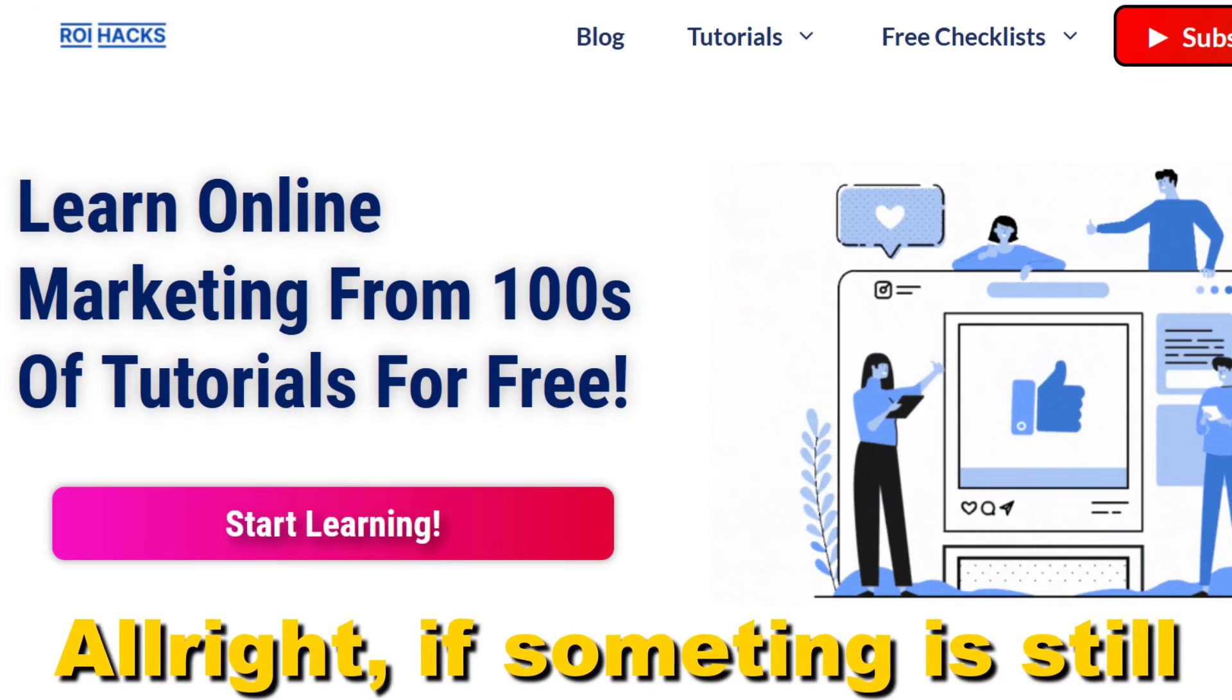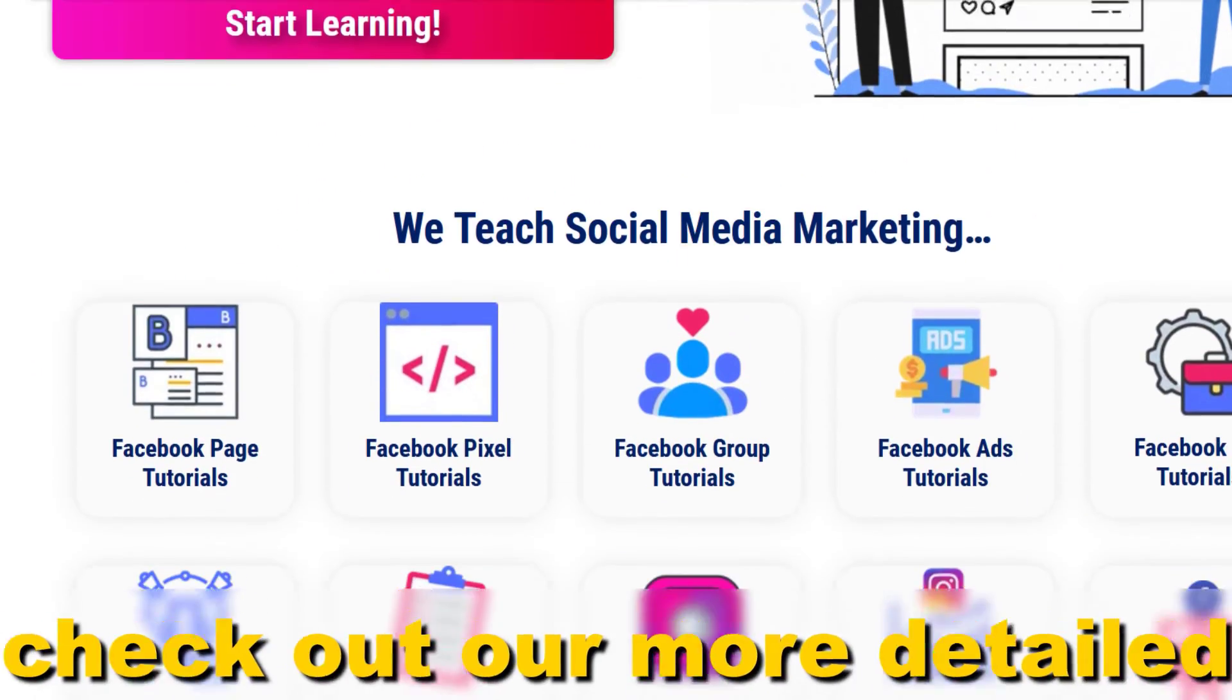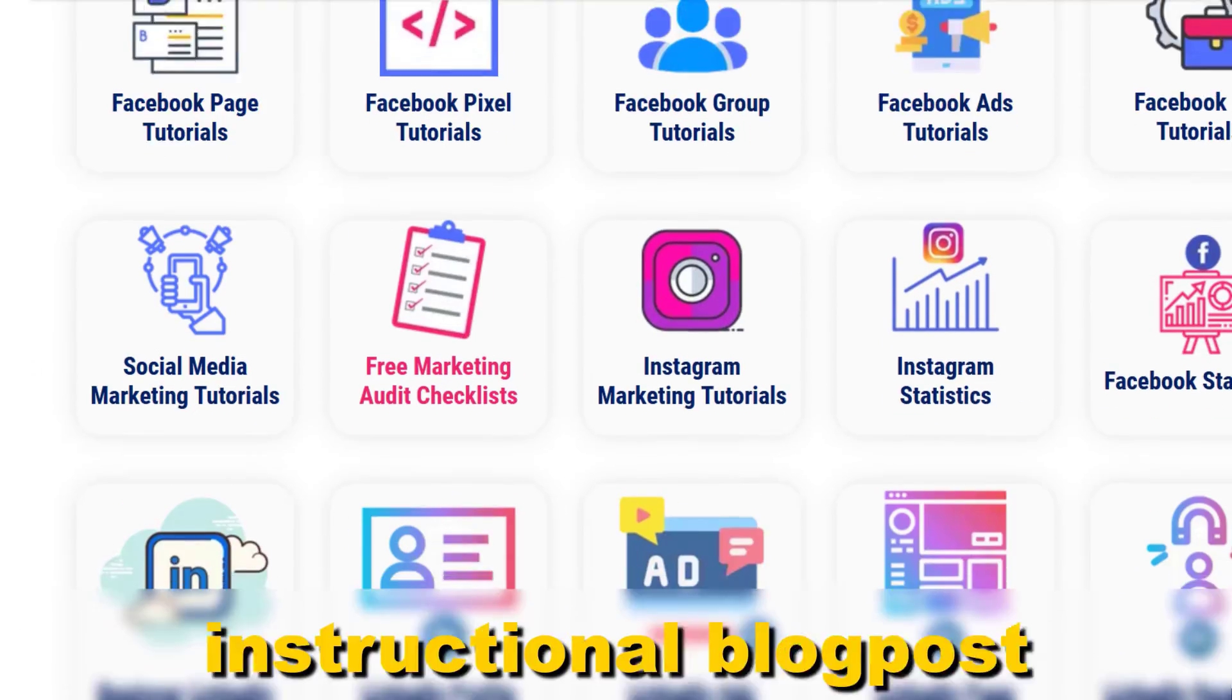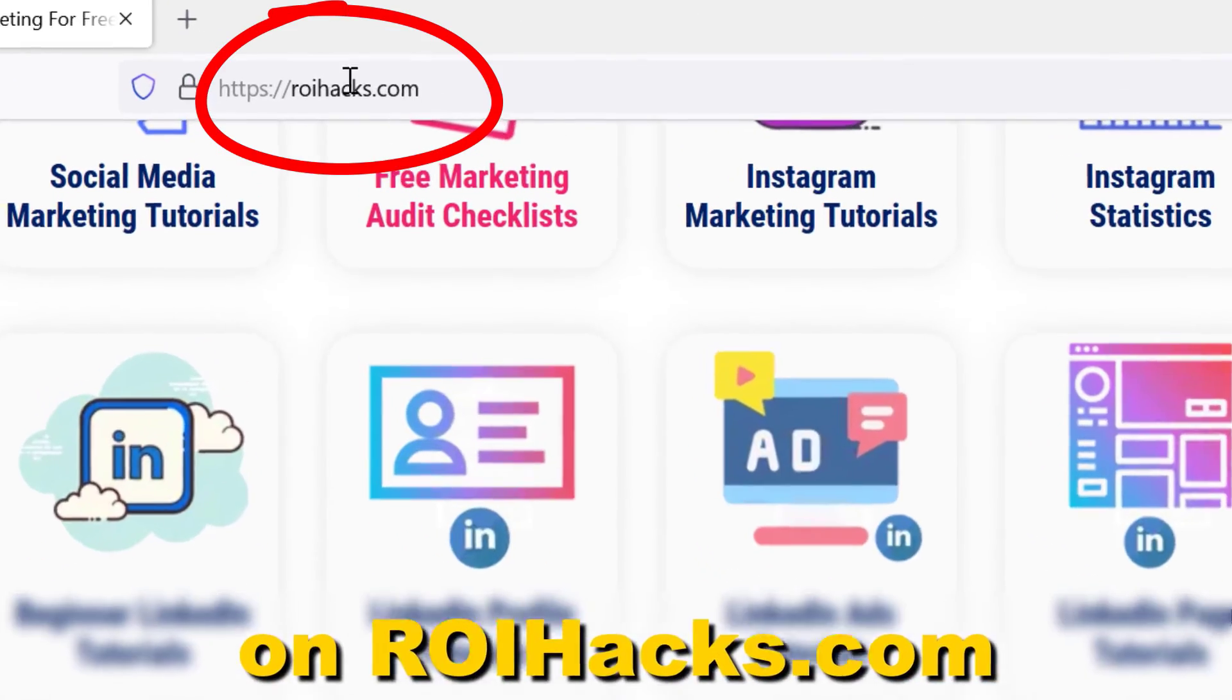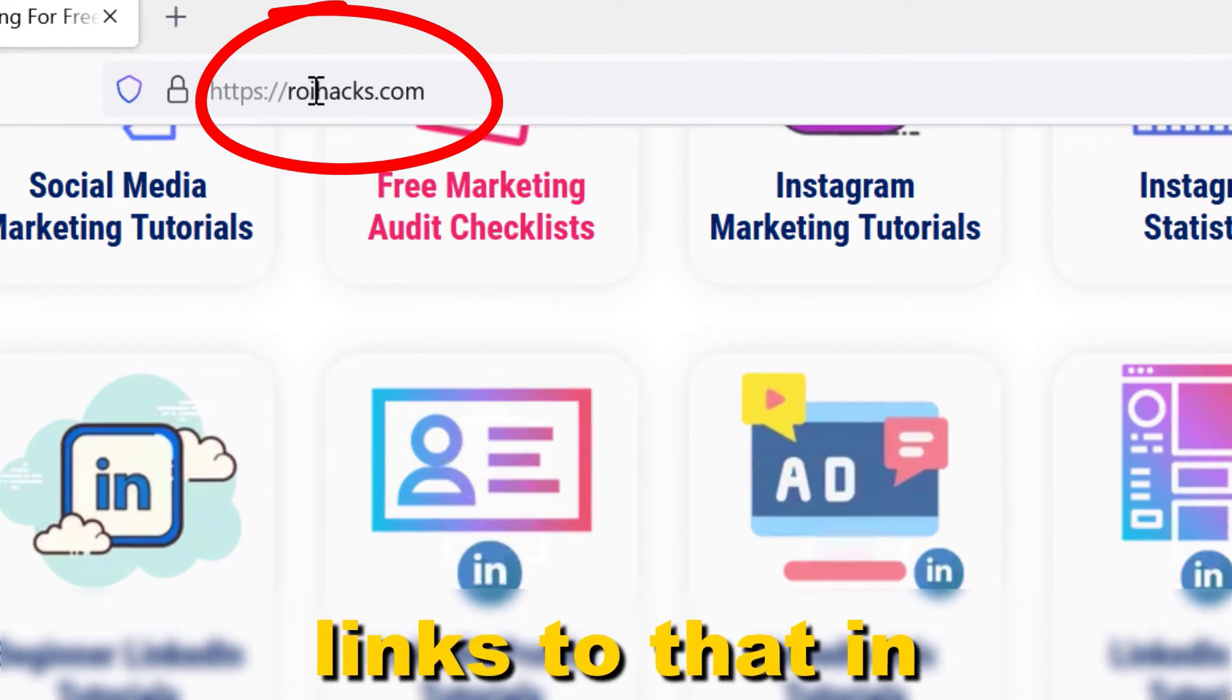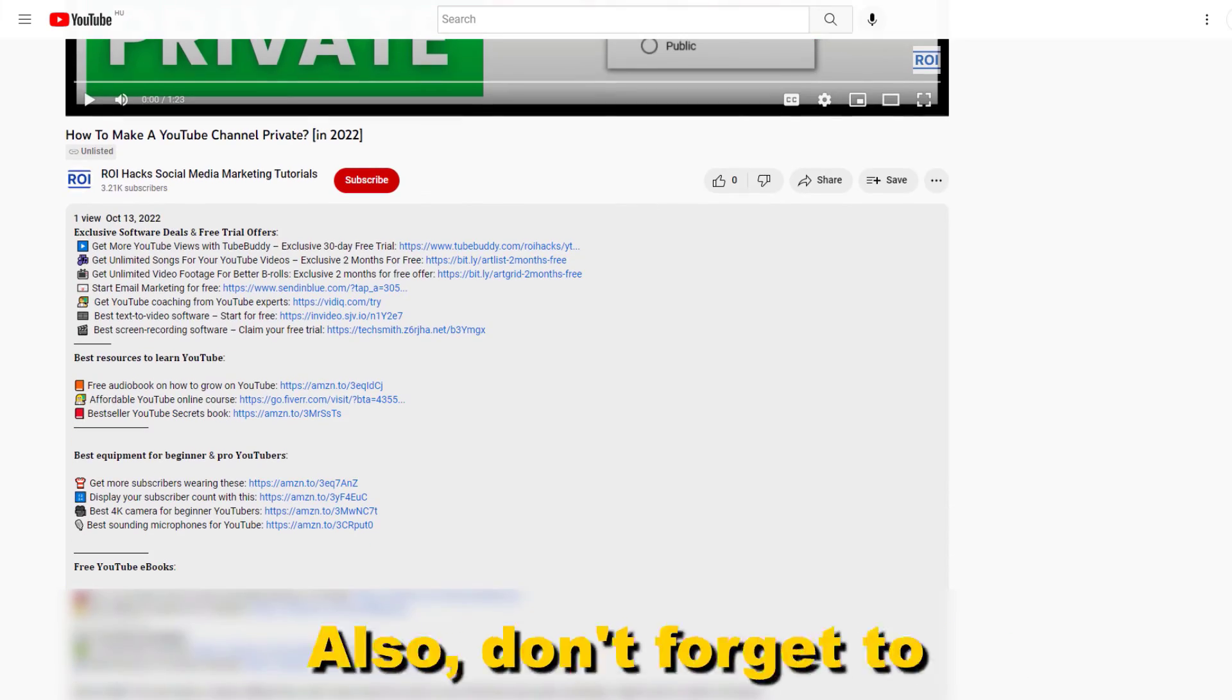Alright, if something is still not clear to you, check out our more detailed instructional blog post on roihacks.com. Links to that in the description below.